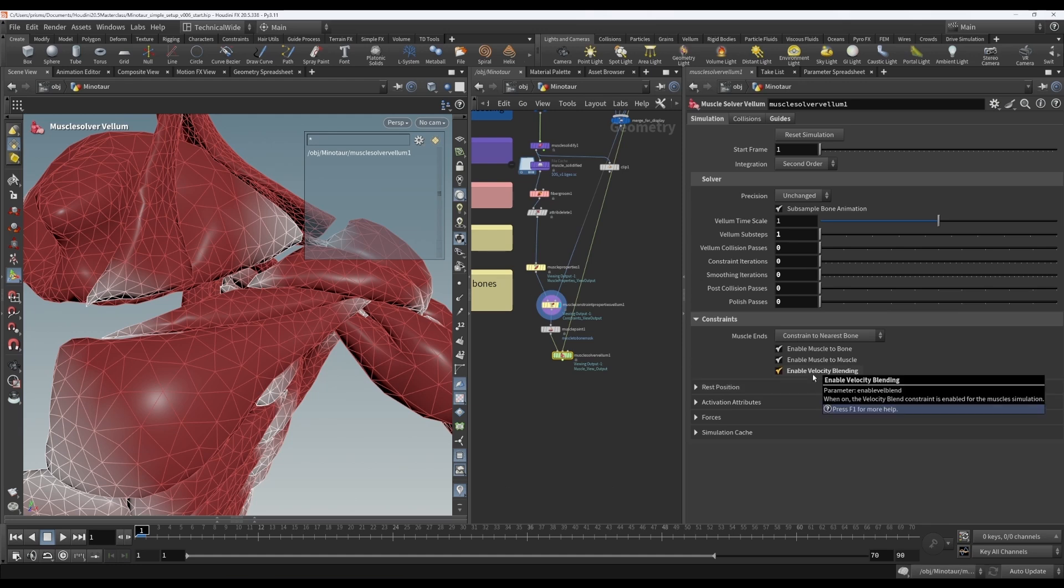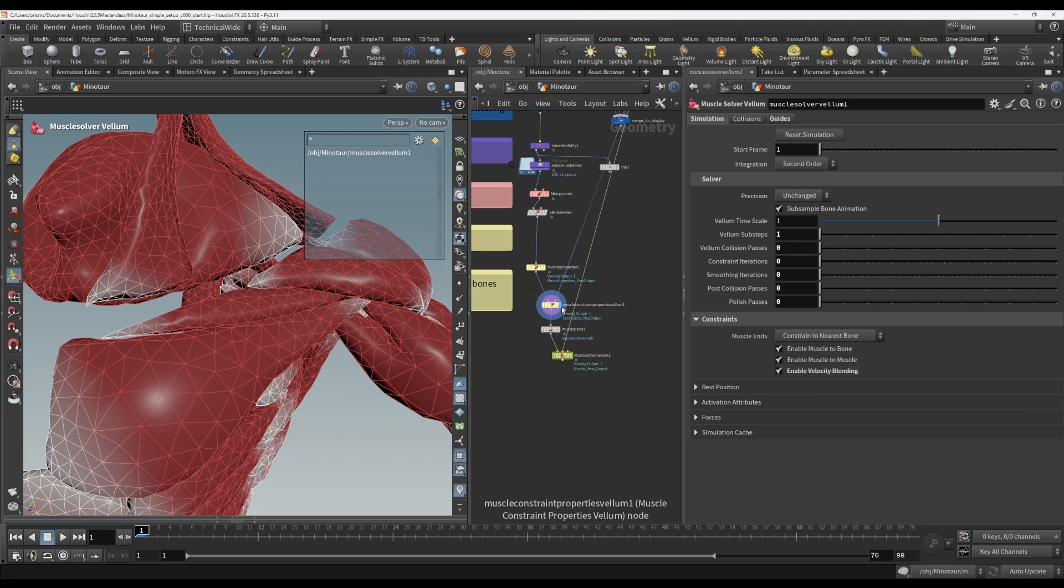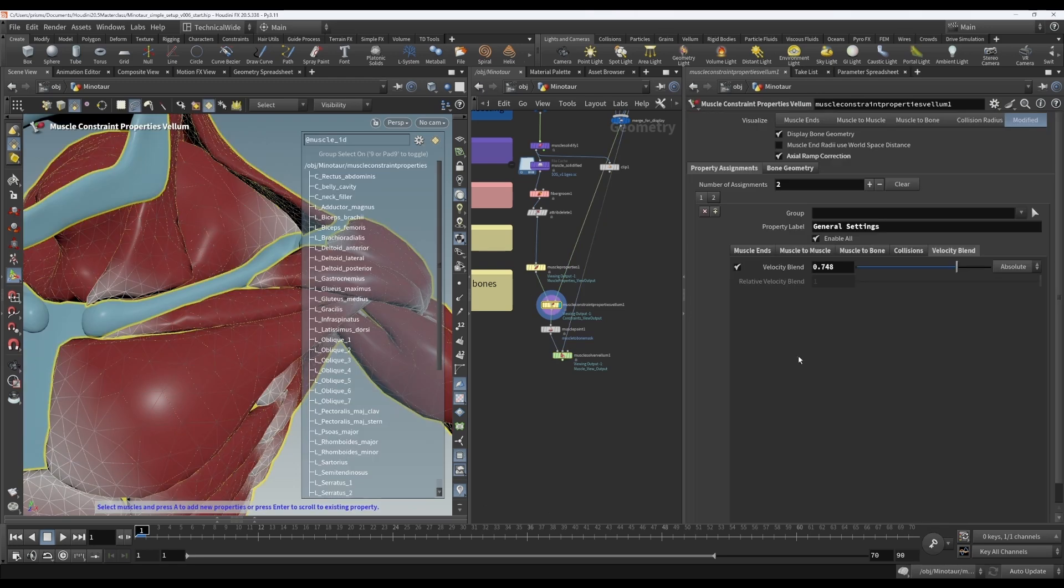And the reason it's off by default is because it actually adds to the sim time. So if you're not using it, it's cheaper just to have it off. Which also means that this wouldn't necessarily be your first point. You probably would try other things first before resorting to this.